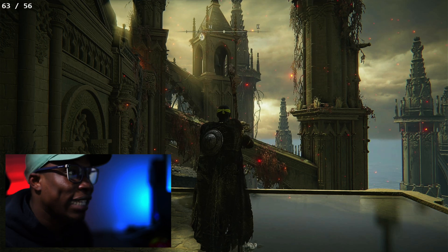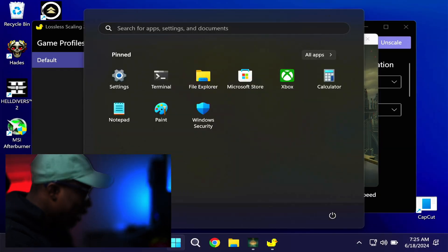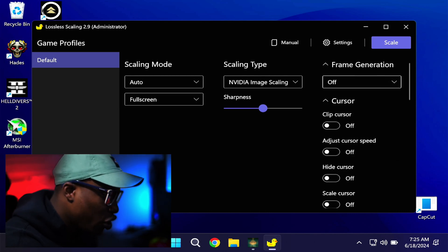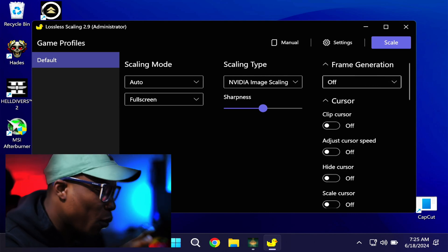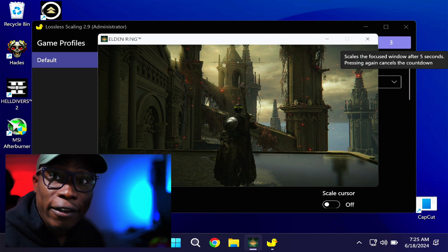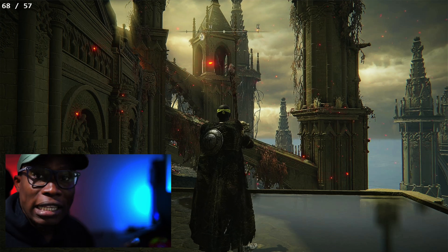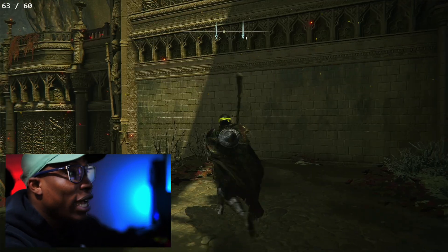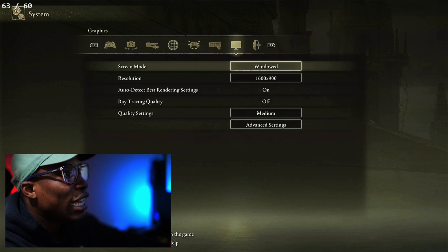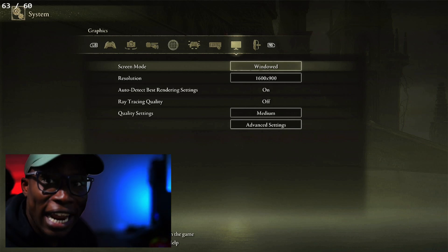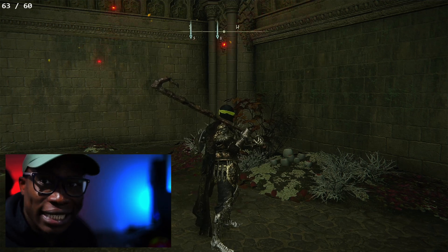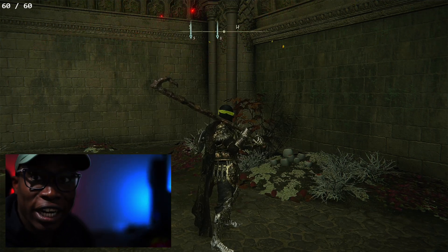What I like to do with Lossless Scaling is turn off the frame generation and just use the scaling mode. Turning it off brings us back to regular windowed mode. Even without frame generation, you still get the benefits of windowed mode when you scale to full screen. So we're back to full screen at 1600x900 in windowed mode, but now running it in full screen with the benefits of windowed mode frame rates. For some games, you don't really need frame generation — you can just upscale from windowed mode to full screen and still benefit.